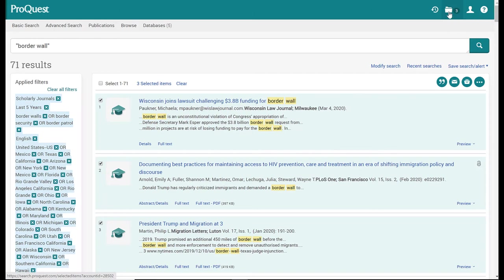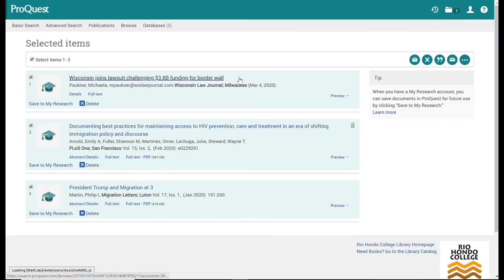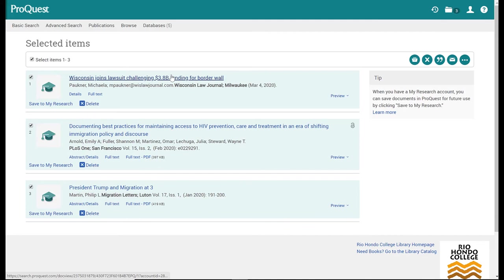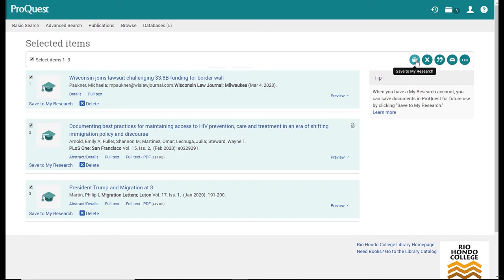If I click on this folder, it will open up and show me the three articles that I have selected, and over here on the right are the tools that I can use for the three articles.